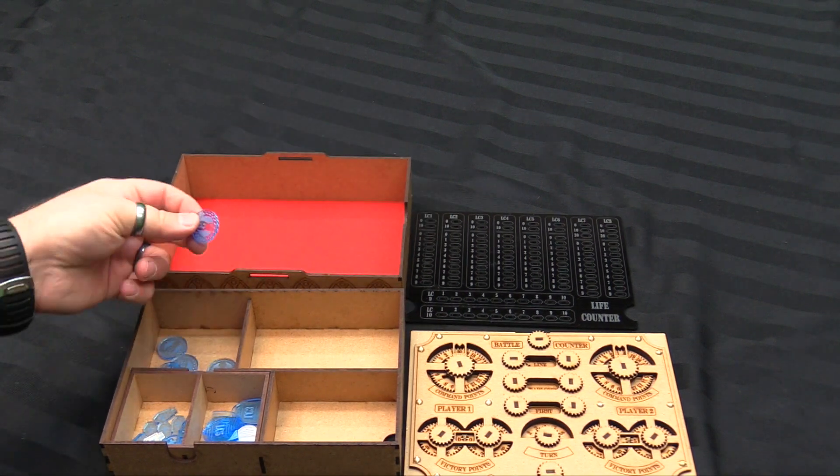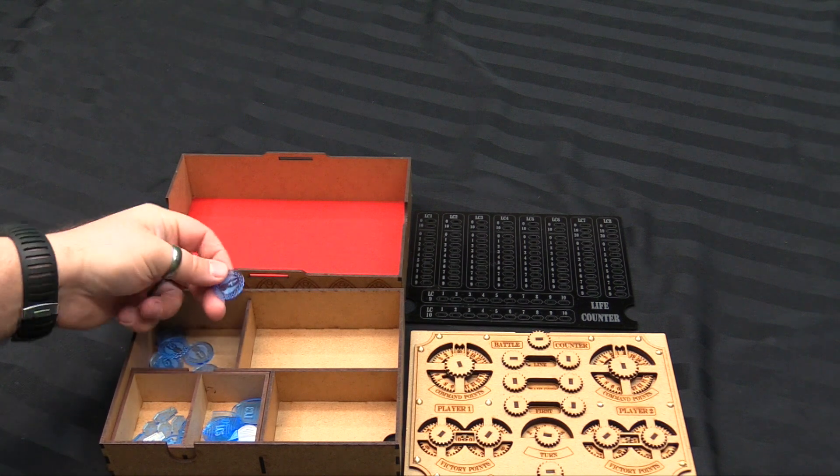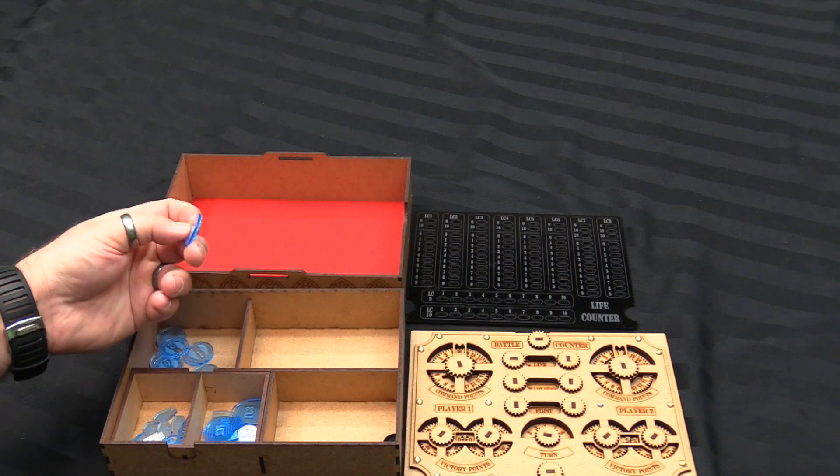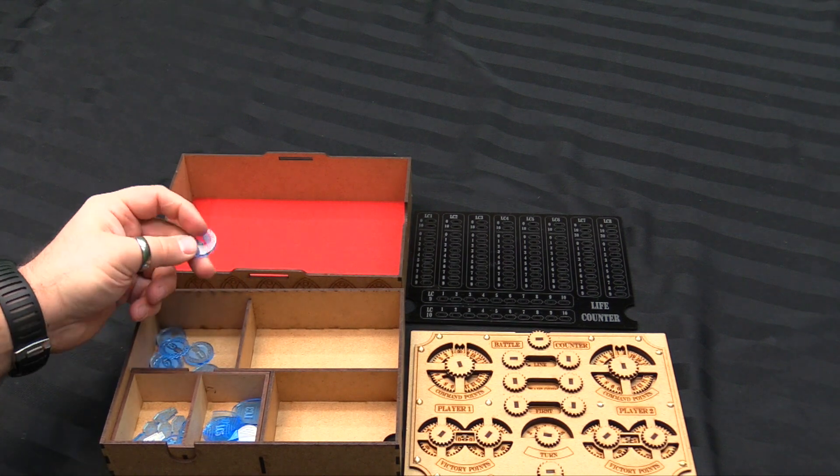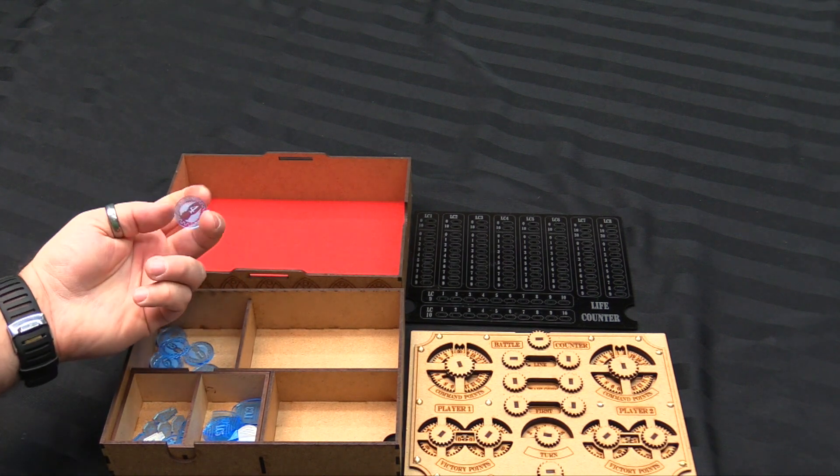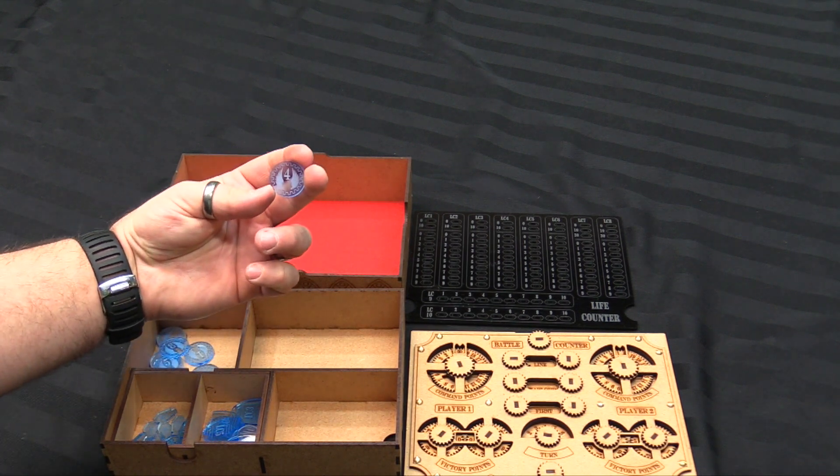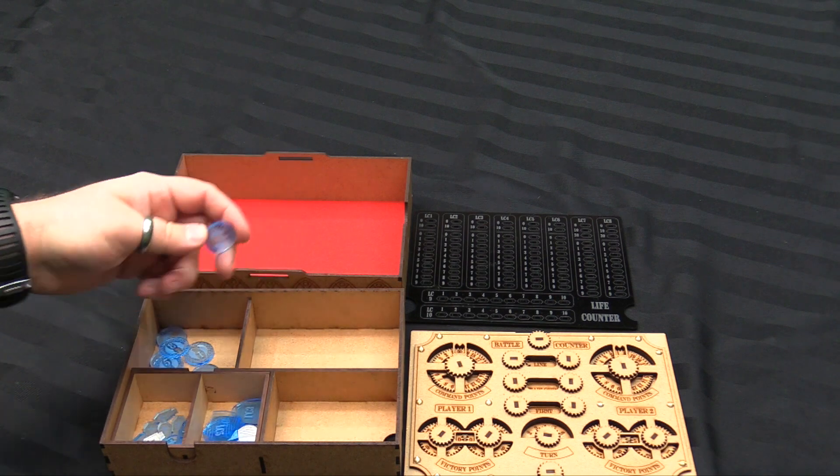You have objective markers. So there's six numbered objective markers here. They're nice and small, which means you can place them pretty much wherever you want. One through six.